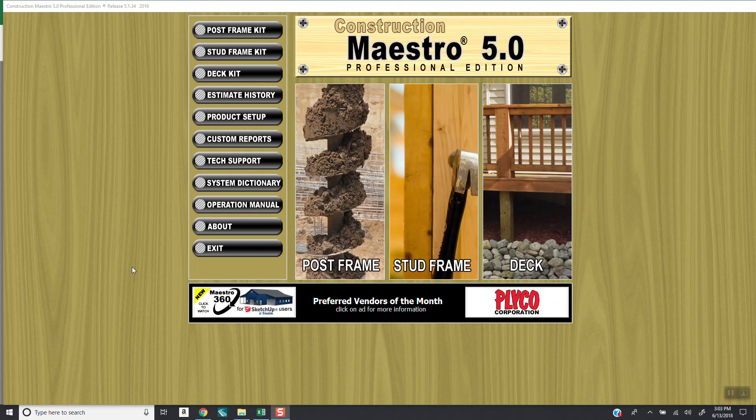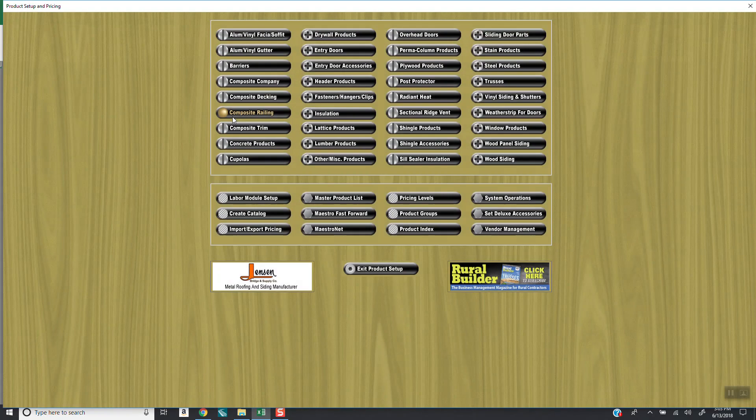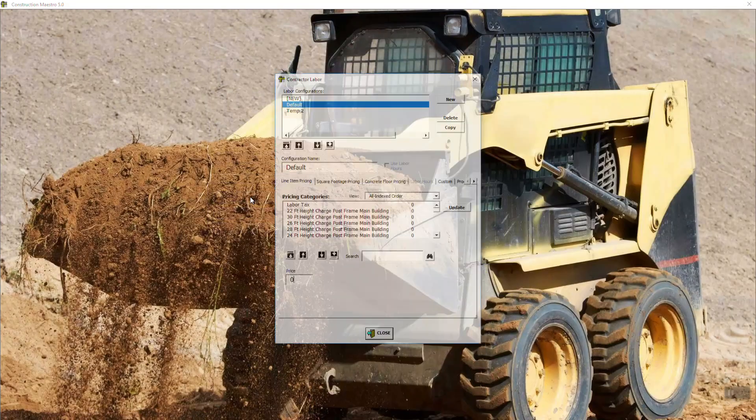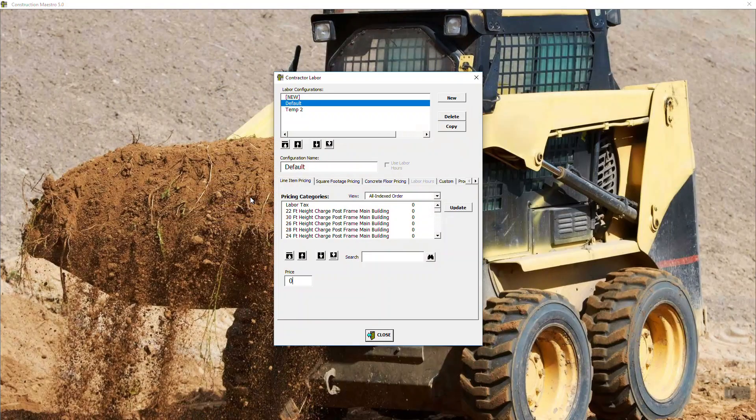Let's get started. First thing you want to do is click on product setup. Once you're into product setup, you've got a button down here called labor module setup. So we will come down here and click on labor module setup.